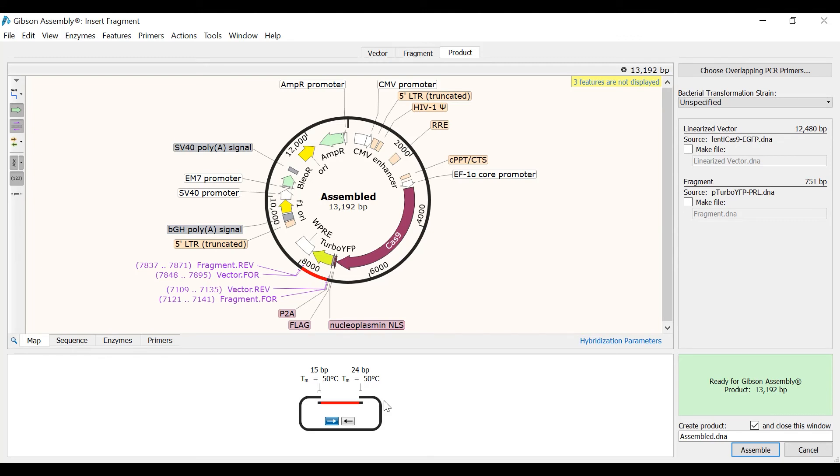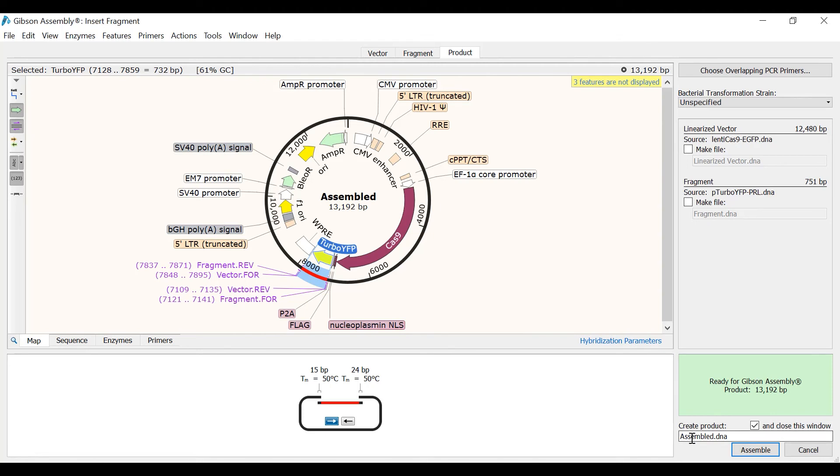In the map view I can preview the final product. The fragment insert, in this case the TurboYFP feature, has been inserted into the vector in place of the EGFP feature. To finish the simulation, I will call the file Lenti Cas9 TurboYFP and click assemble.